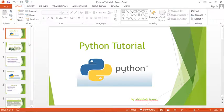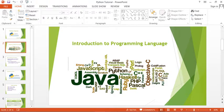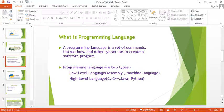We'll look at how many types of programming languages exist. Some programming languages listed here include Java, C, C++, and one of them is Python. Today we are discussing Python.